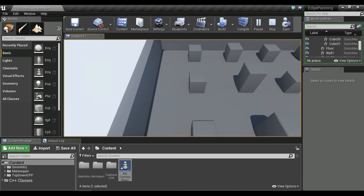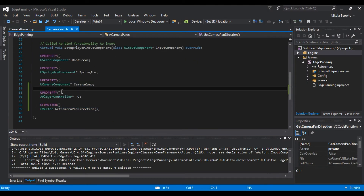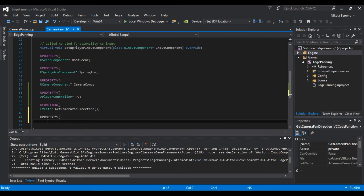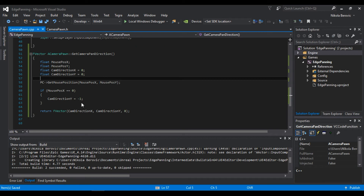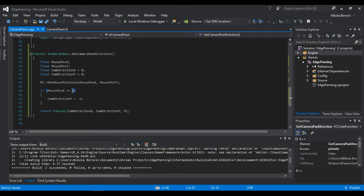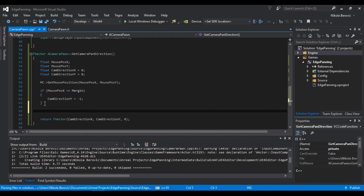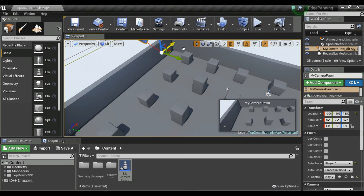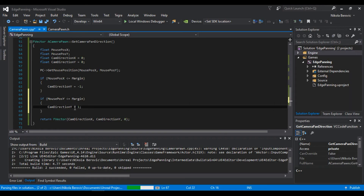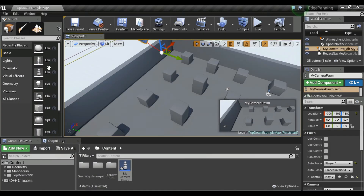In the .h file, add a float called 'margin', set to something like 15 pixels. Back in the function, change the condition to MousePositionX less than or equal to margin. Similarly, add an if statement for the Y axis: if MousePositionY is less than or equal to margin, set CamDirectionX to positive one for forward movement.